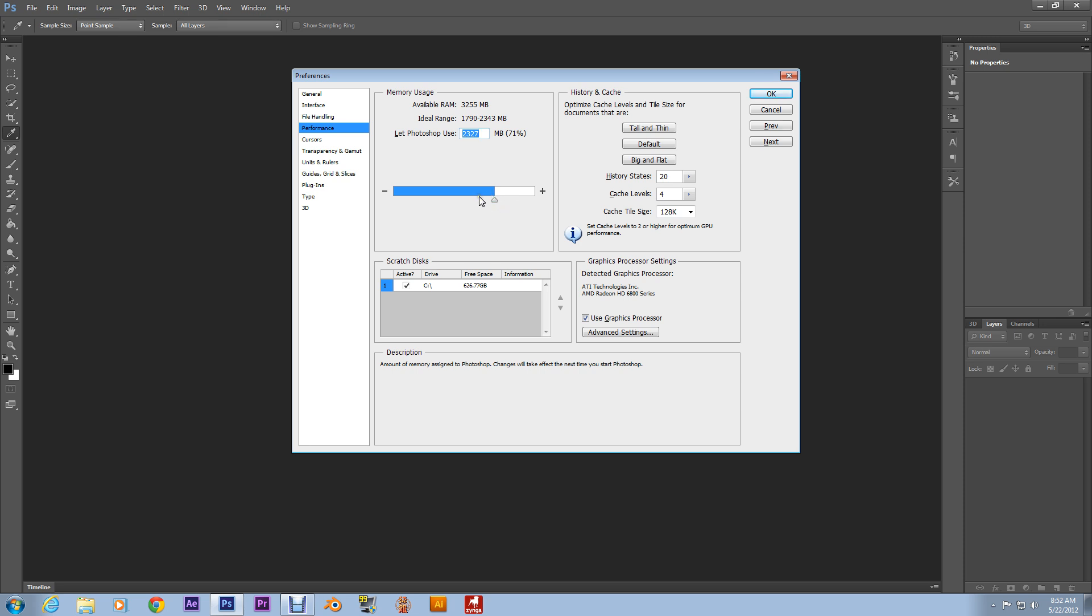It's a great photo editing program, graphics program. Watch my other videos. You'll see what I'm talking about.